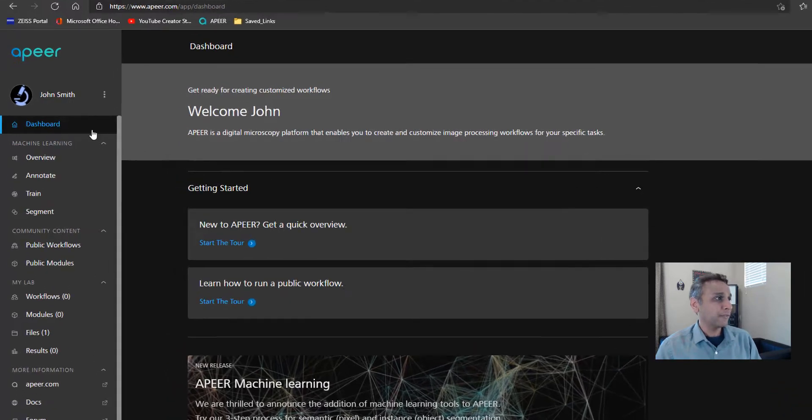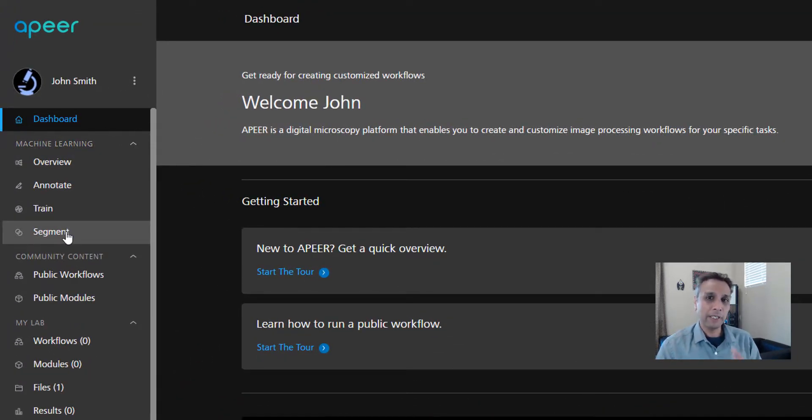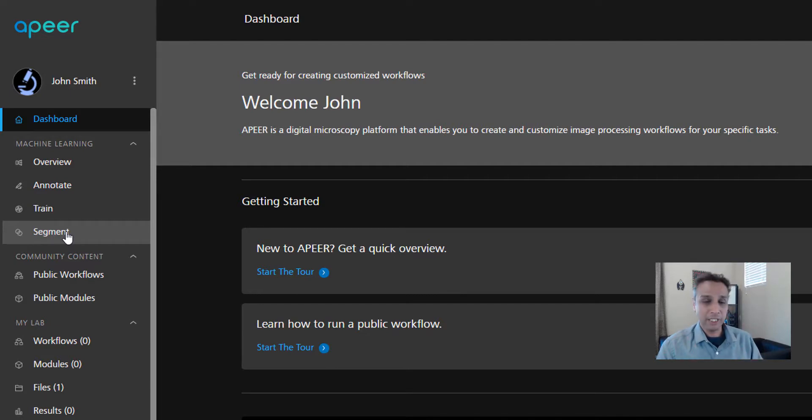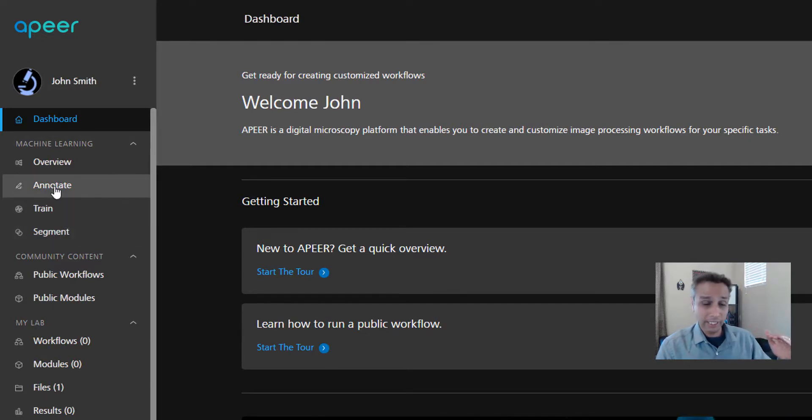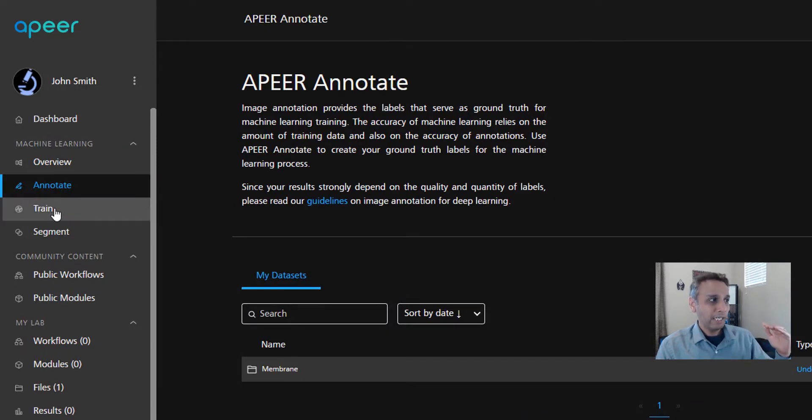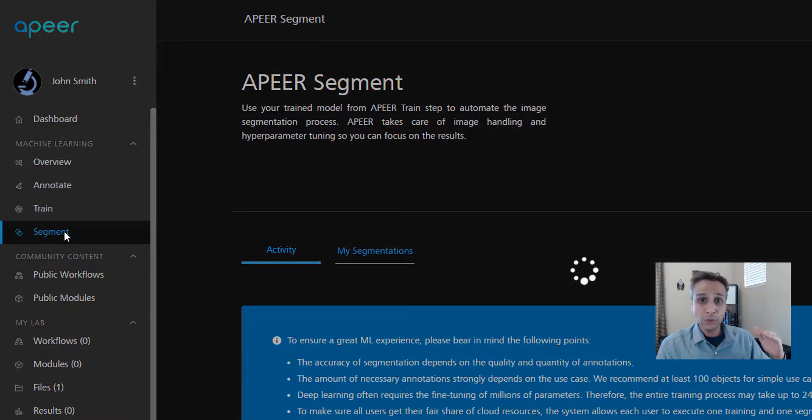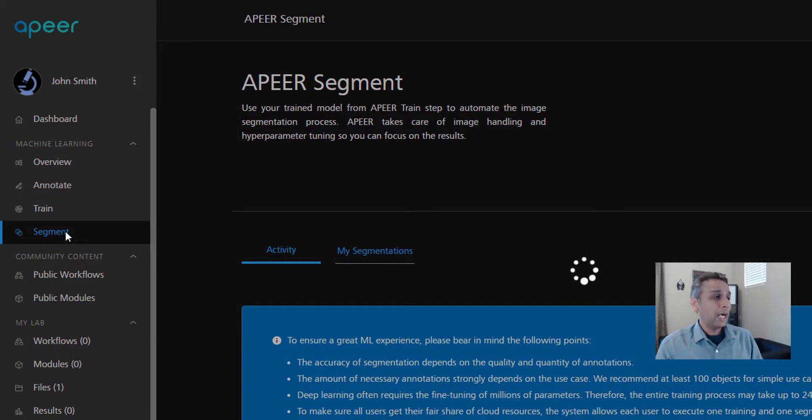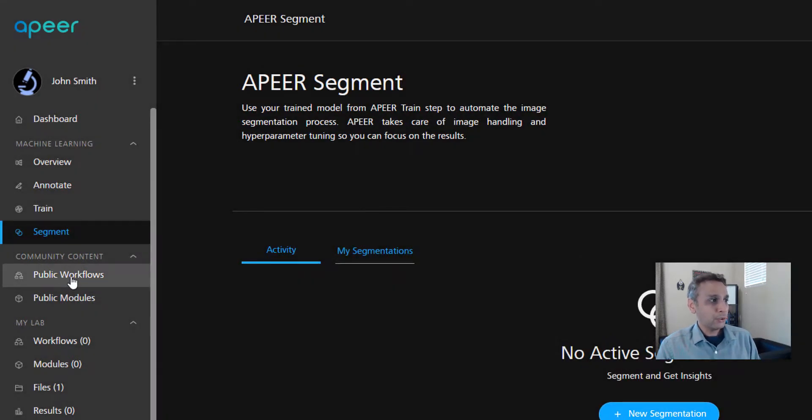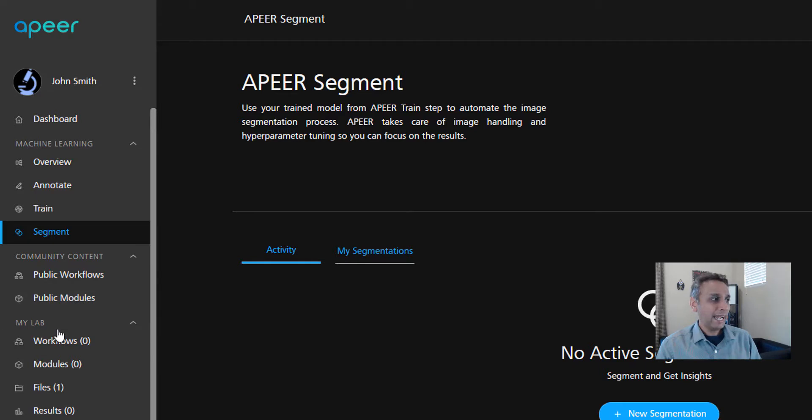First, start by signing up for your free account at www.apeer.com. If it's your first time, take some time to familiarize yourself with Apeer because there may be certain tools that are useful for you besides just the tracking. For example, if you look at the machine learning toolkit, it contains all the tools you need for deep learning based training and segmentation, including annotate.